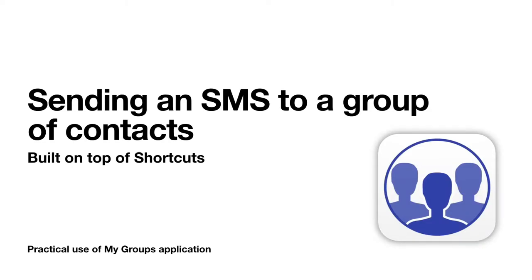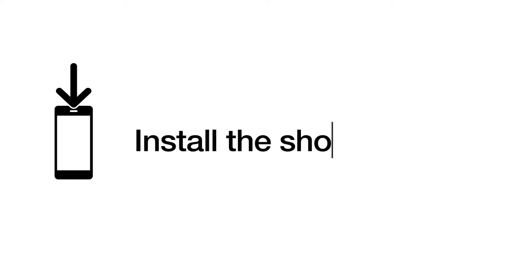How can you use My Groups to send an SMS to contacts of a group? First, install the shortcut.